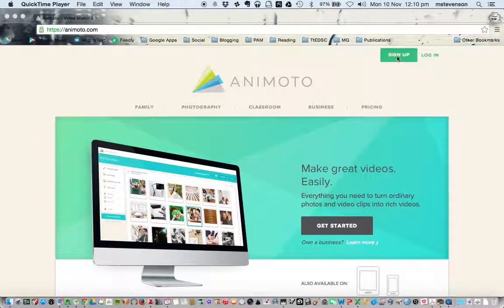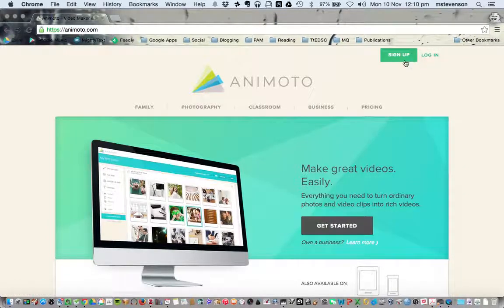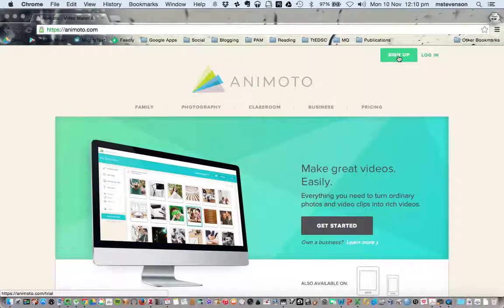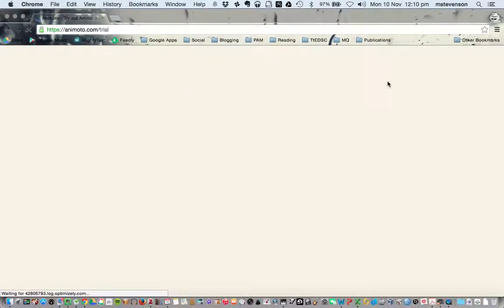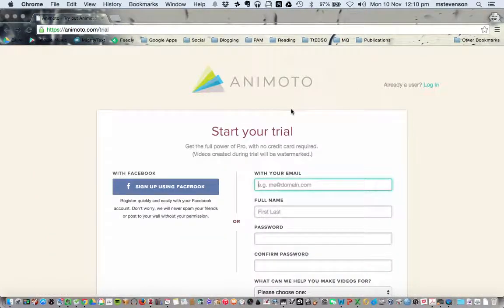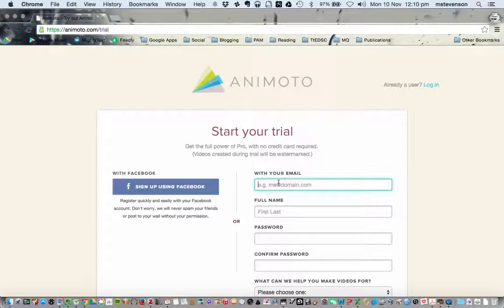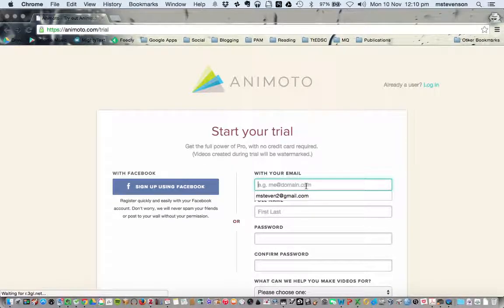Signing up is pretty straightforward. When you go to Animoto.com and start your trial, the first thing you need to do is put in an email address.